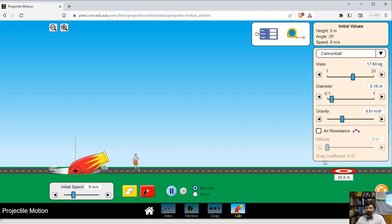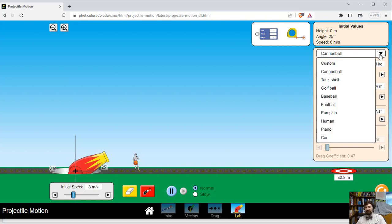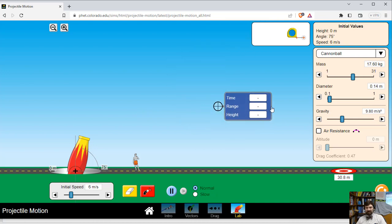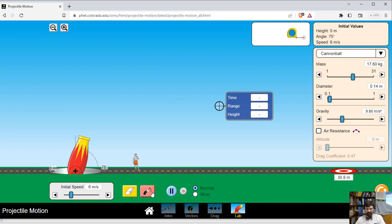I can control the initial speed of the projectile, and I'm going to do this with no air resistance and with gravitational acceleration set to 9.80. These other parameters don't matter so much for what I'm trying to do today. What I want to do is put this cannon at some angle, and then for different values of speed at this angle I'm going to shoot the object and use this measurement device to tell me the range and the height.